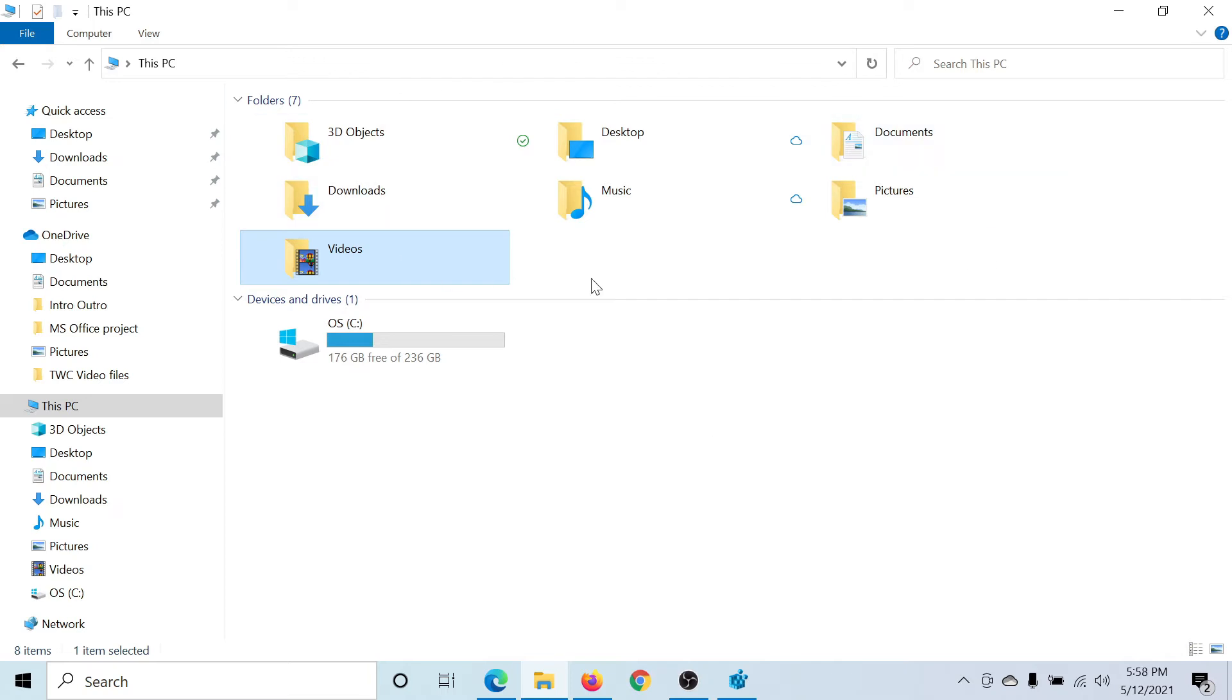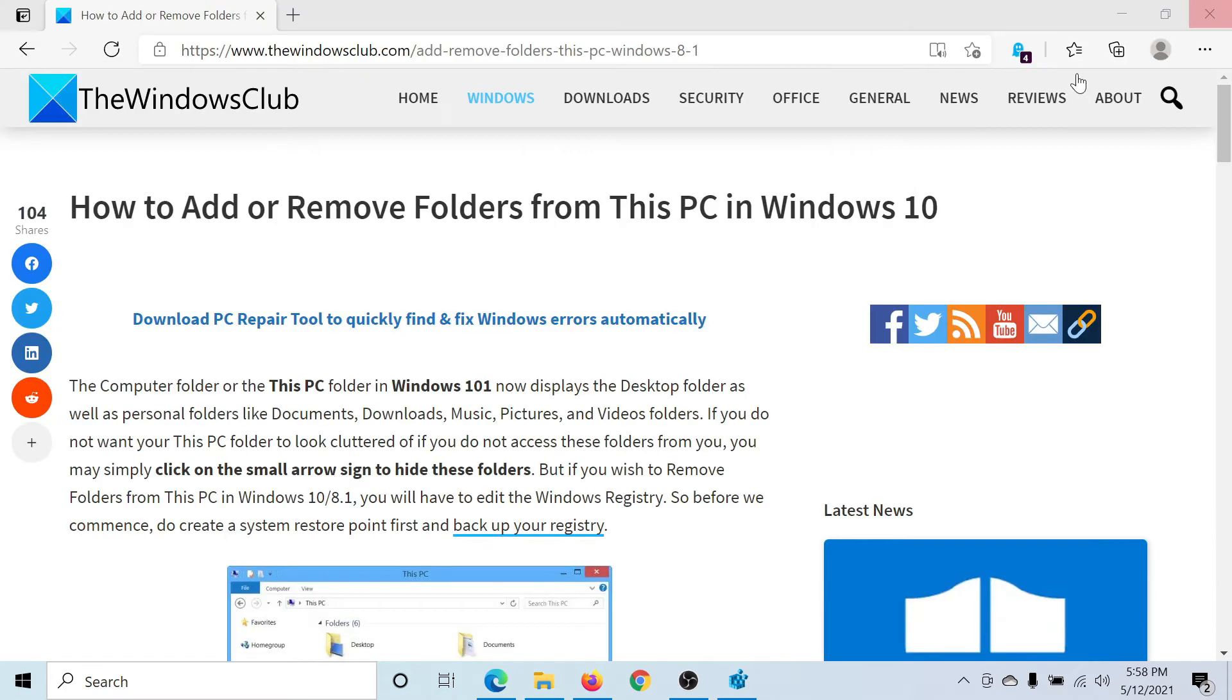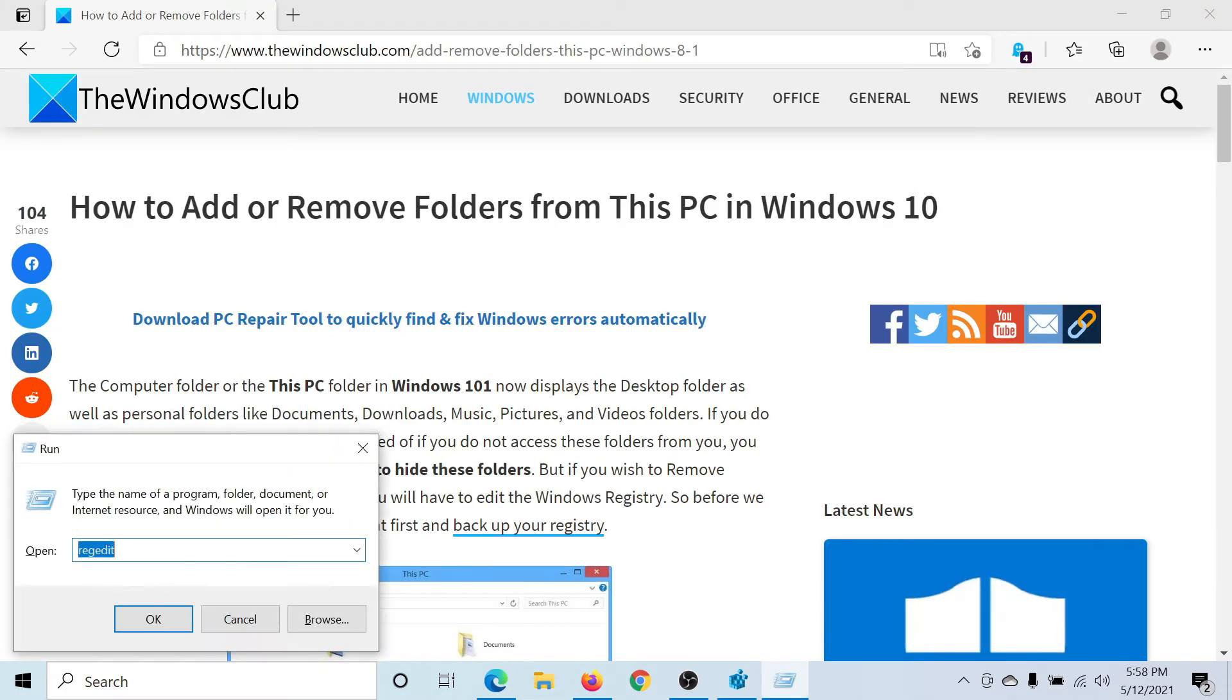You can see all these folders here—these seven folders. If you wish to add or remove anything, you would have to use the Registry Editor. For this, press the Windows key and the R button to open the Run window.